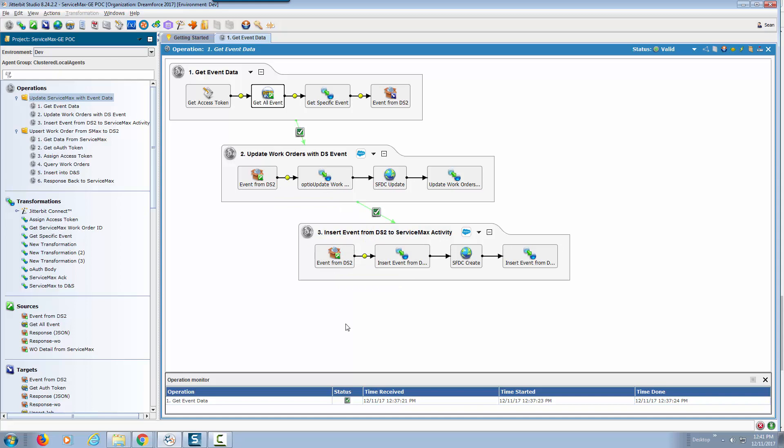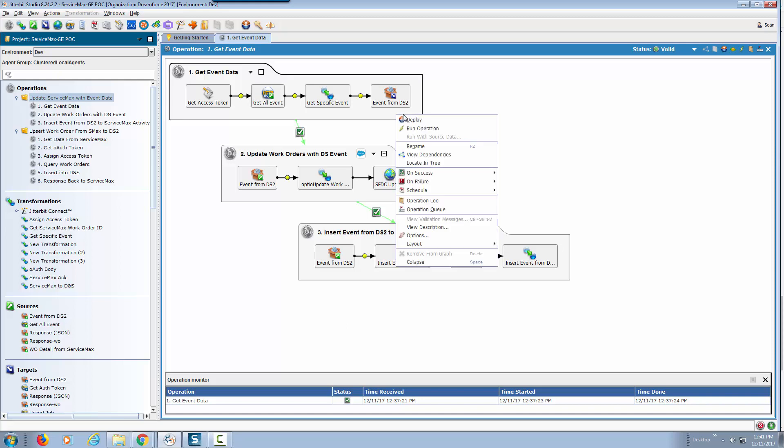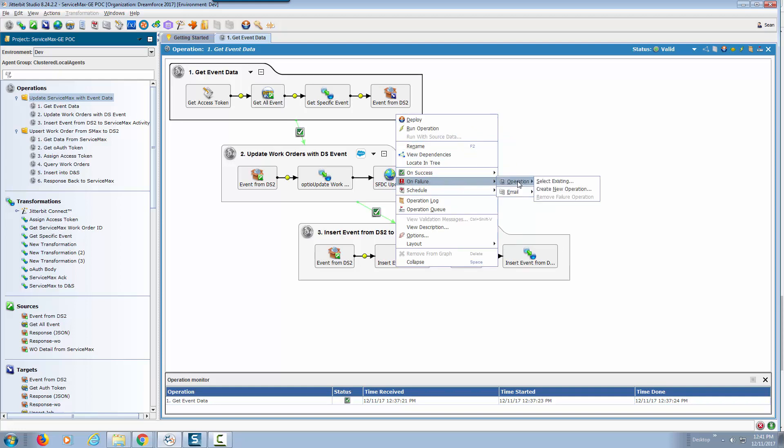Notice that this operation has only on success. We could very well create on failure process as well. This is as simple as right clicking on each operation and deciding when something fails or something goes wrong what action do you want to take. Do you want to send an email notification or do you want to completely set off a different operation and set of different paths.